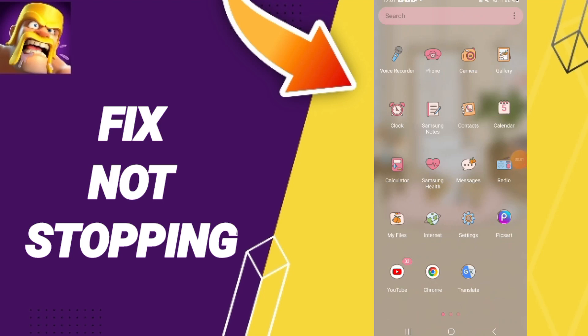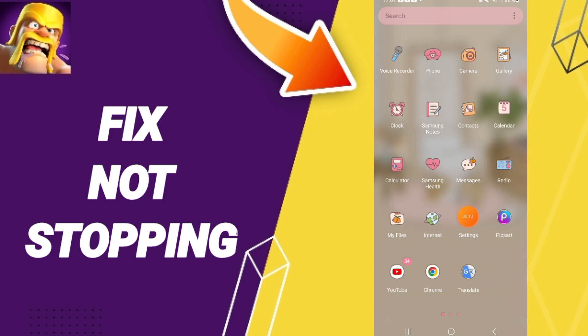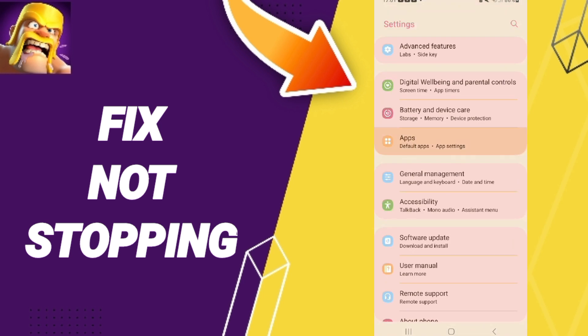Hi everybody, today I will talk about how to fix or how to solve the problem of not stopping on Clash of Clans. To fix this, you should just click on Settings, then you can click on Apps, Default Apps, or App Settings.